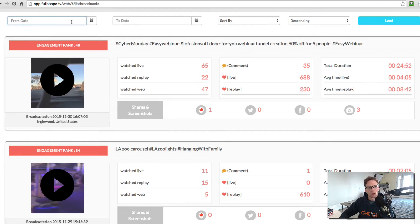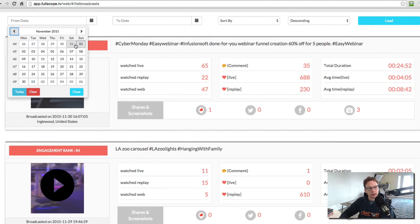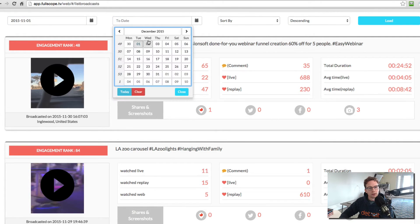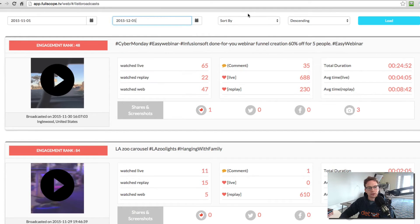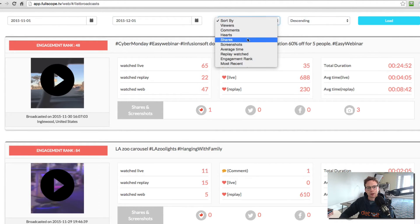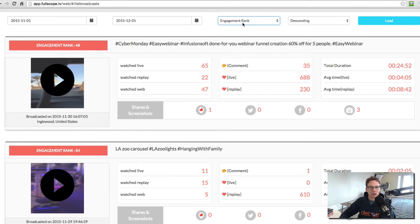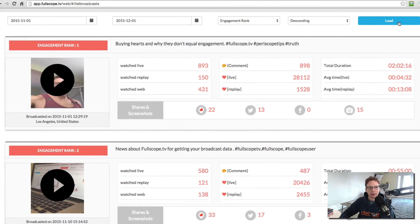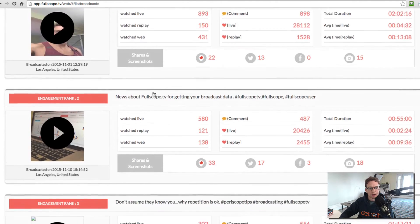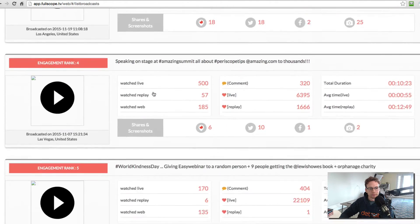So if I wanted to select what happened in the last month, let's say I were to select November 1st through December 1st, sort by descending. And I wanted to sort by, let's say, the most engaged, I'll put engagement ranking. I'll load that and it will show me my most engaged broadcasts over the last month.